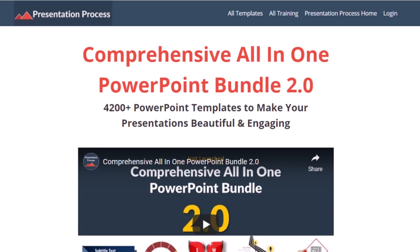By the way, link to our comprehensive all-in-one PowerPoint bundle is available in the description box below the video.